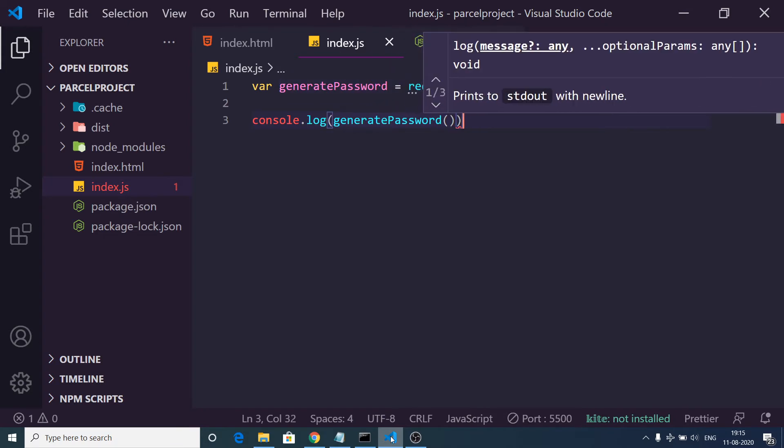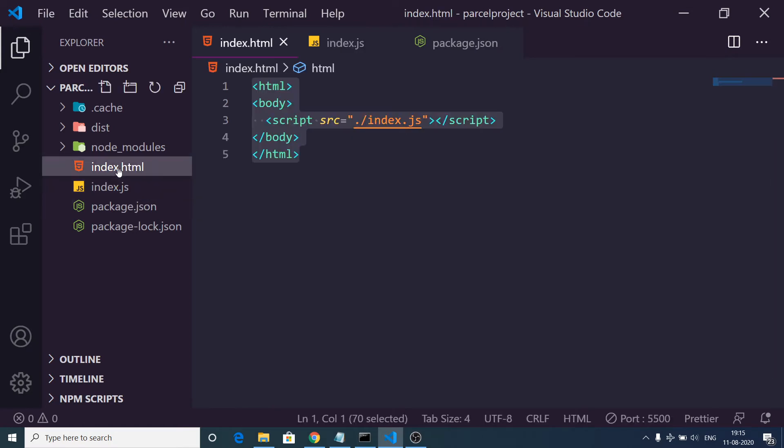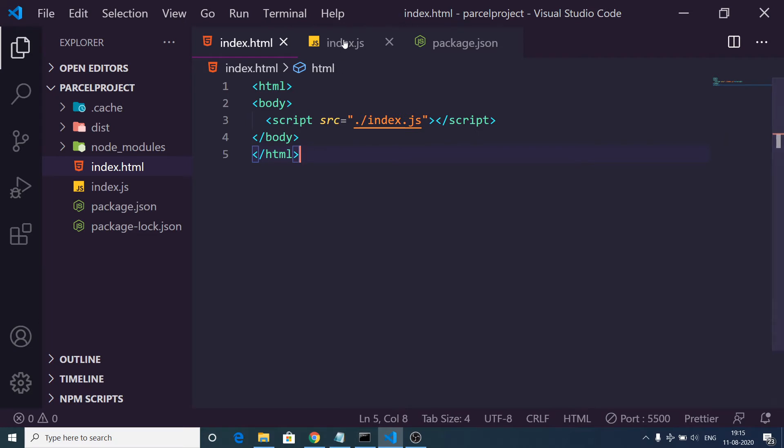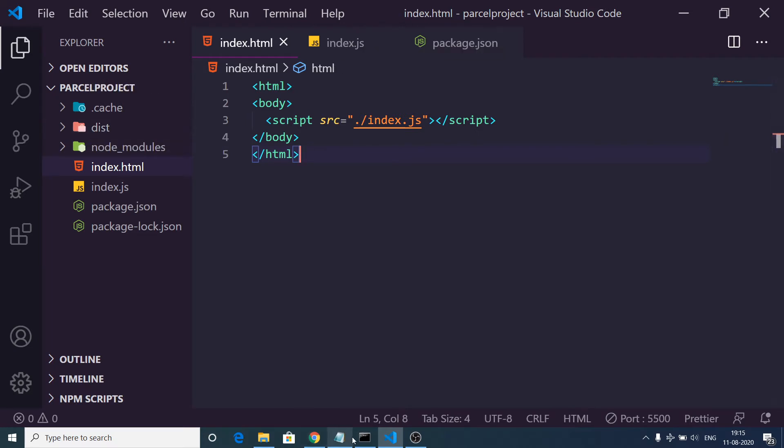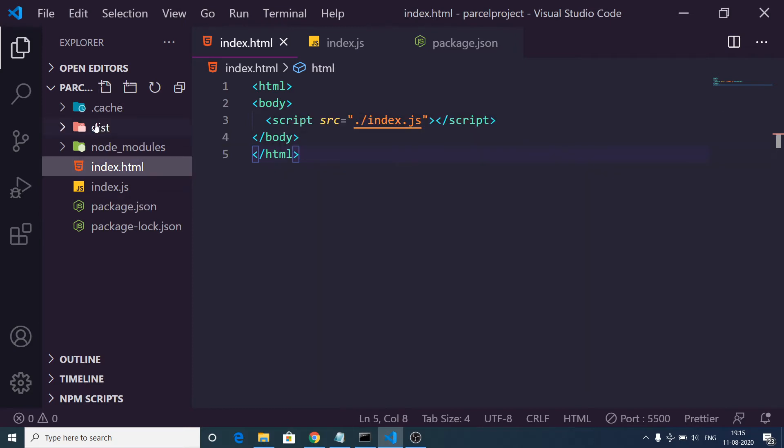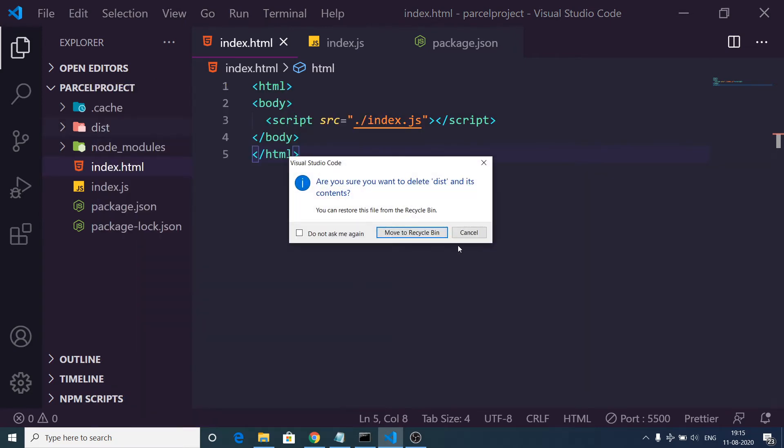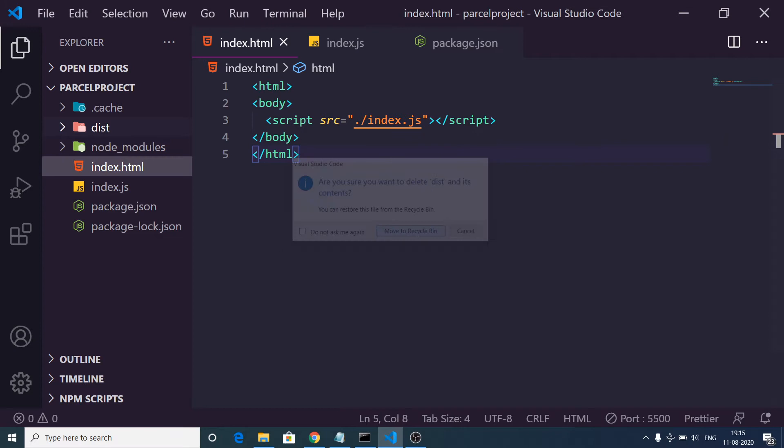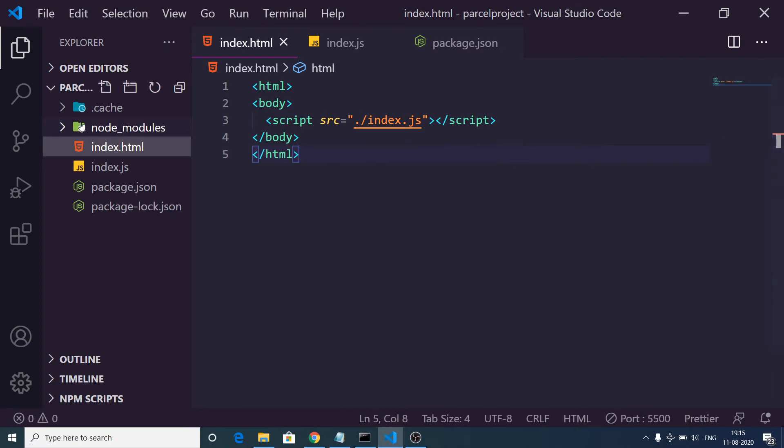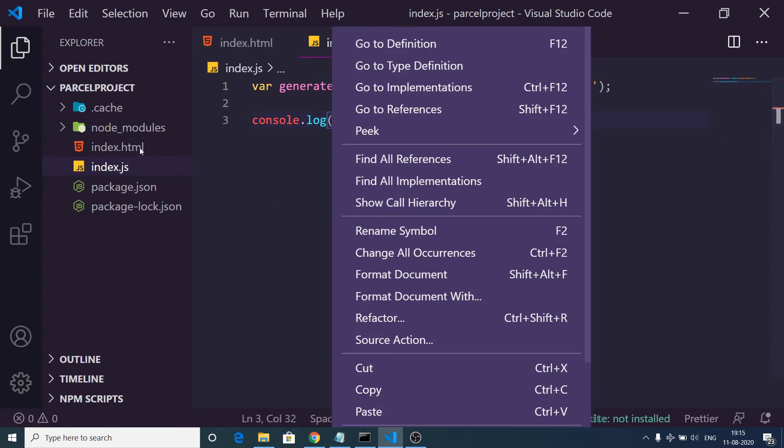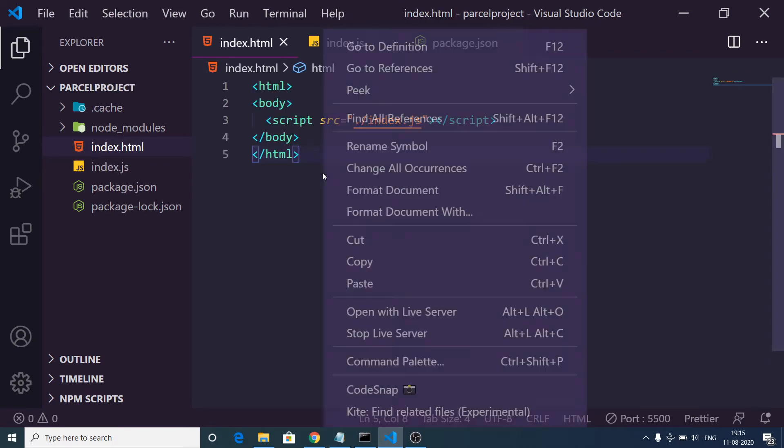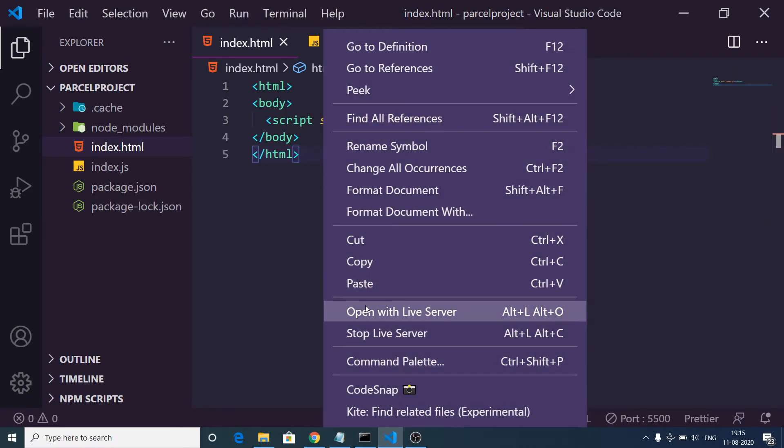So every time I run it, it will generate a random password for me. So now in order to bundle this, so when I execute this, nothing will be executed because let me just show you. Let me just stop this. So let me delete this. So once you run this command it will create this dist folder inside your root directory.